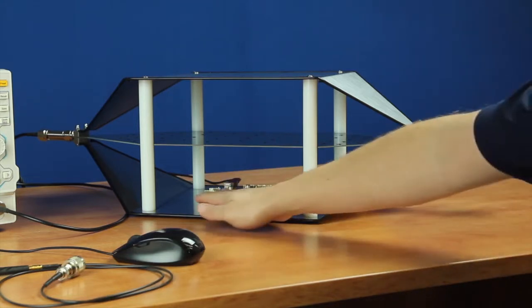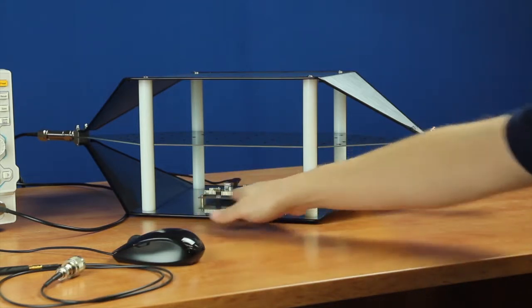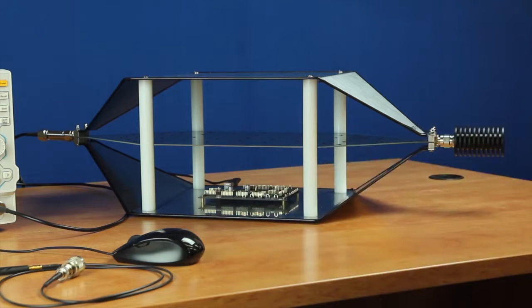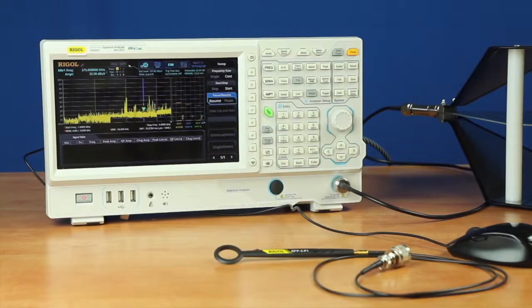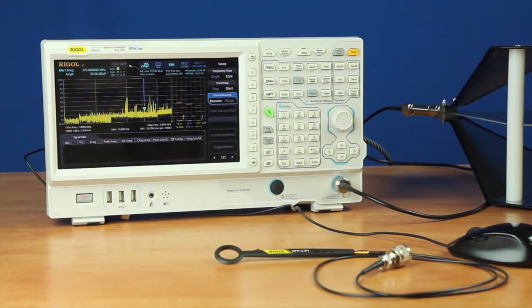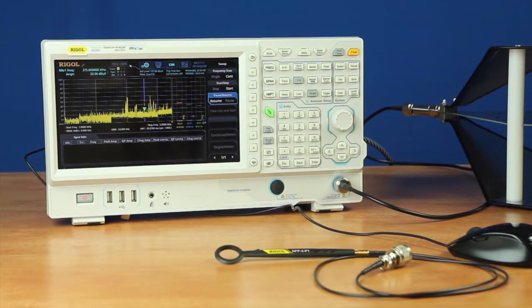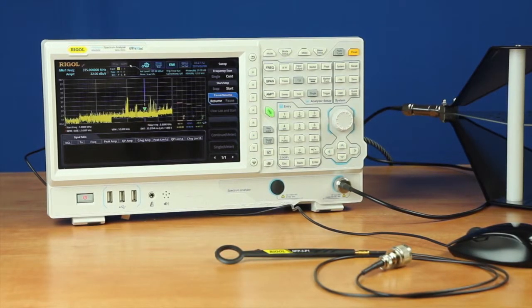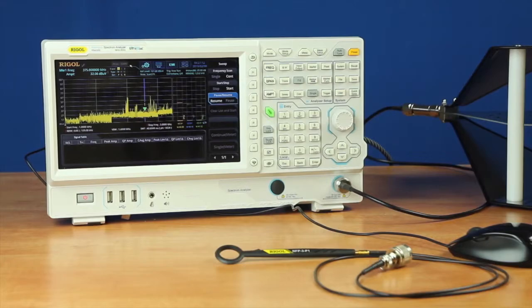Typically, we put our device here on the bottom, like this device we'll be testing today. As an affordable alternative to a complete compliance setup, we'll be demonstrating different test capabilities of the RSA 3000 Real-Time Spectrum Analyzer using the EMI measurement application.